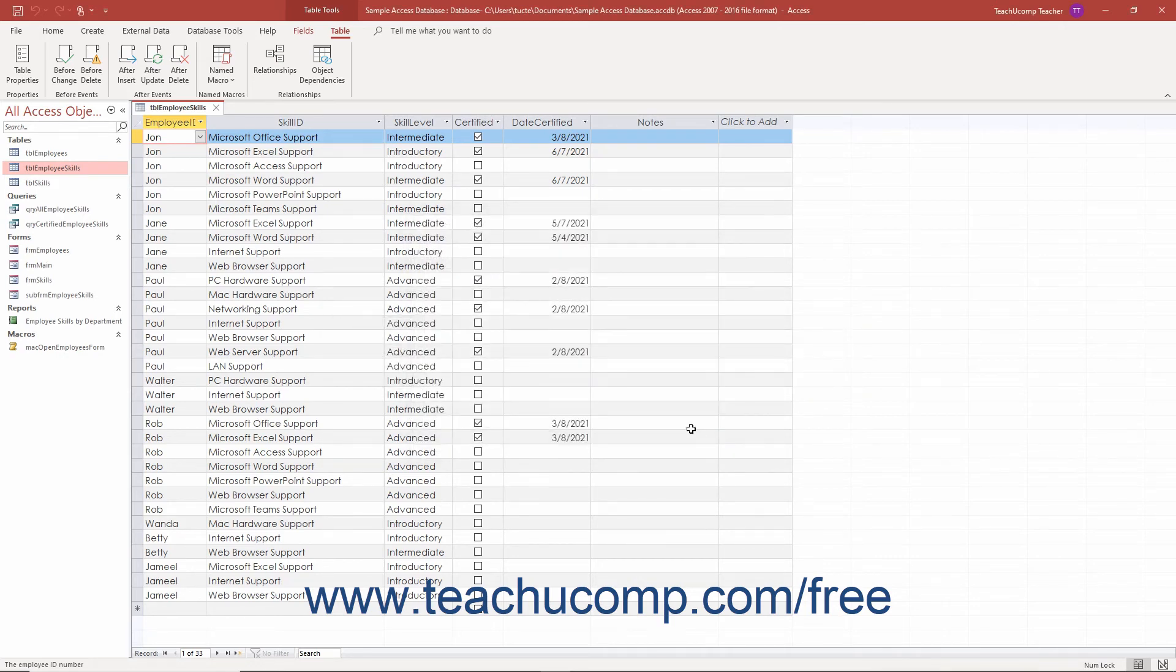Then save the change to the table that contained the data macro by clicking the save button in the quick access toolbar.